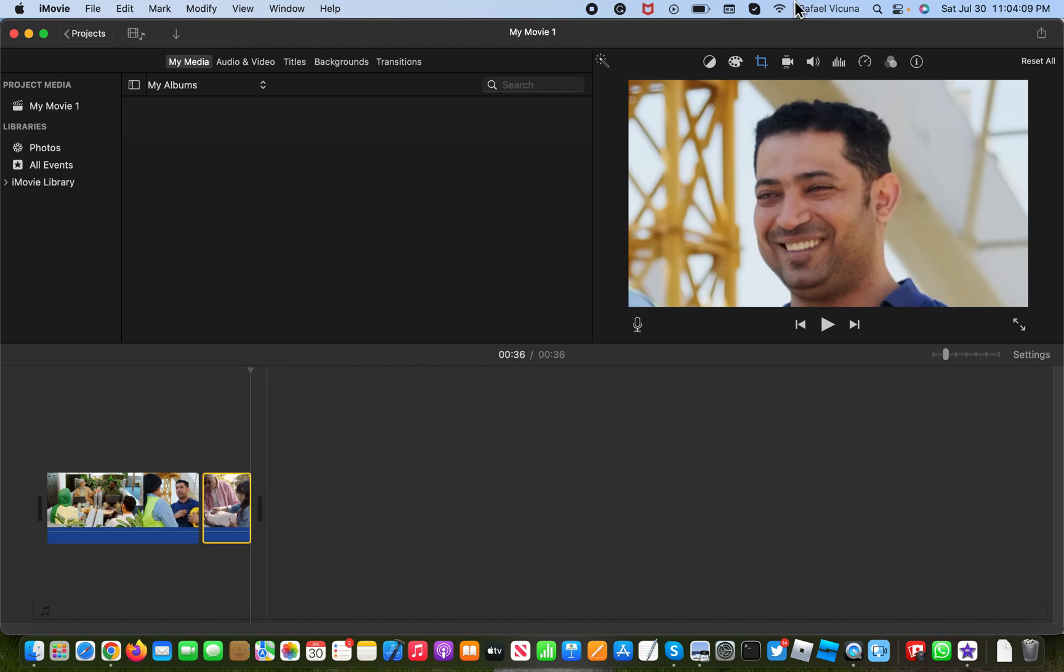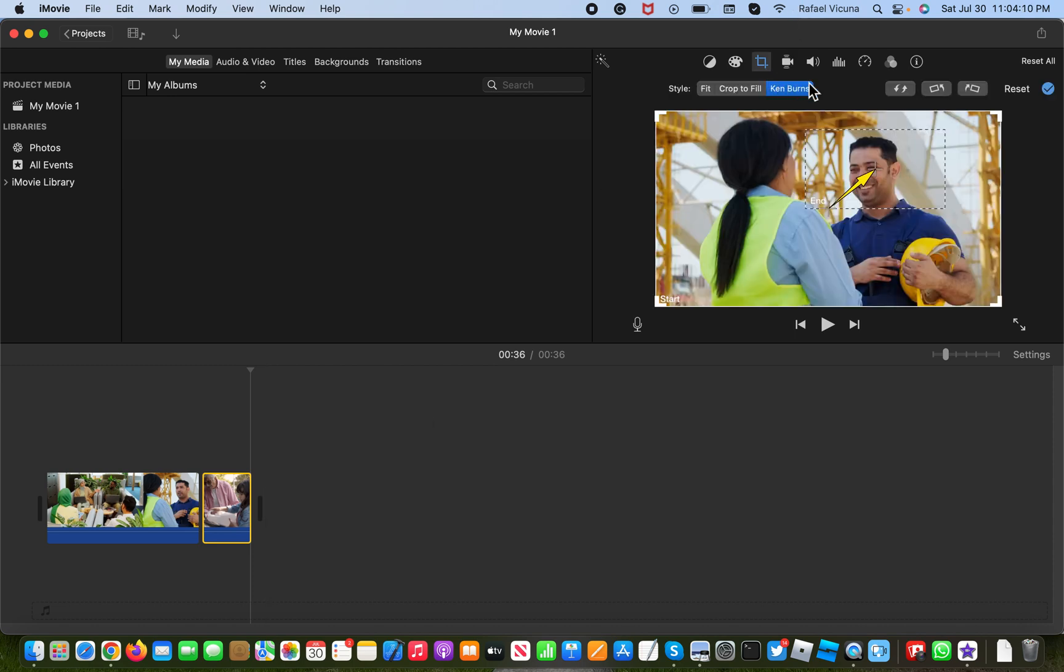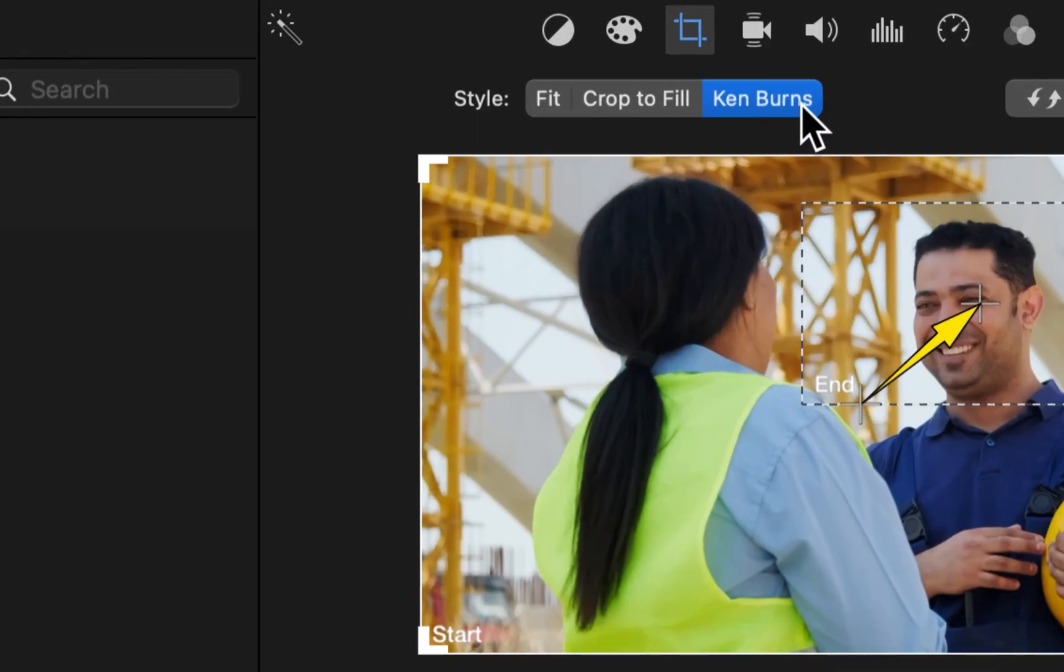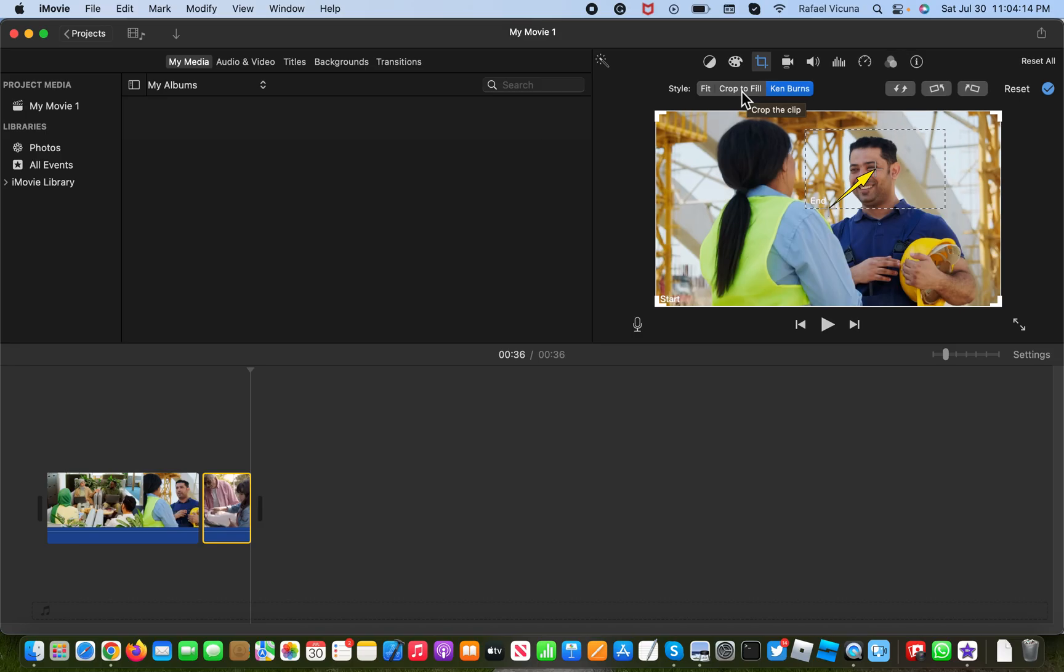So yeah, that is simply how you zoom in using the Ken Burns effect. And cropped to fill is another way to zoom in. But I'll save that for another video.